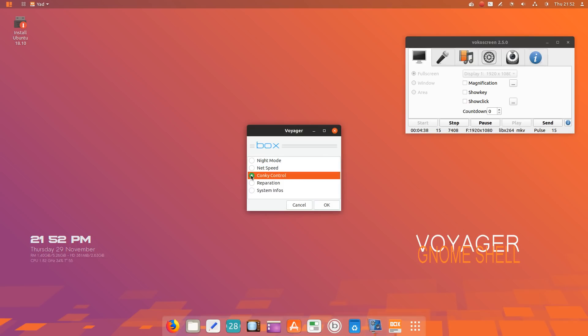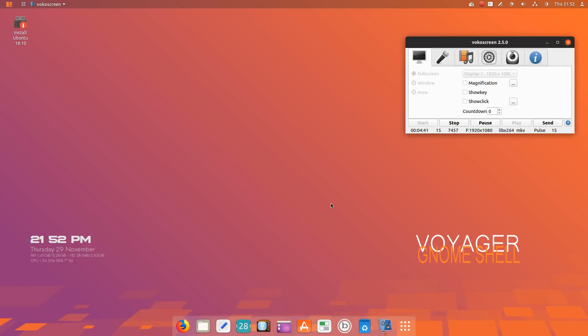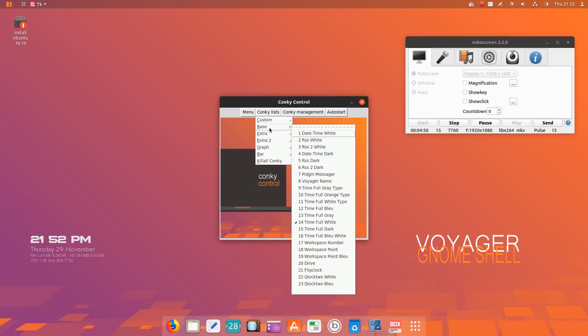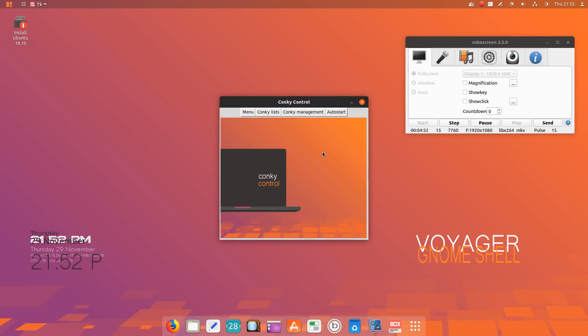I am somewhat familiar with that. That would be this here to the left. Click okay, and I'm assuming we can change that conky. Control menu, exit conky, lists base. Let's see if that works.